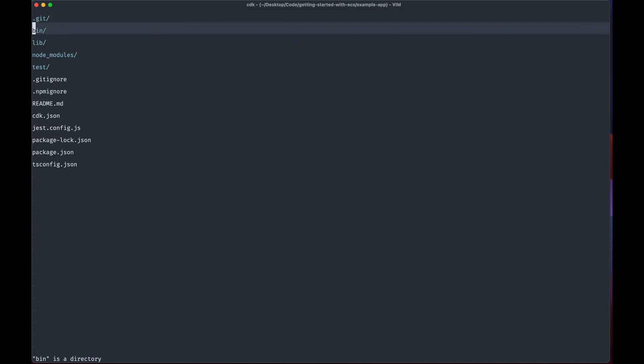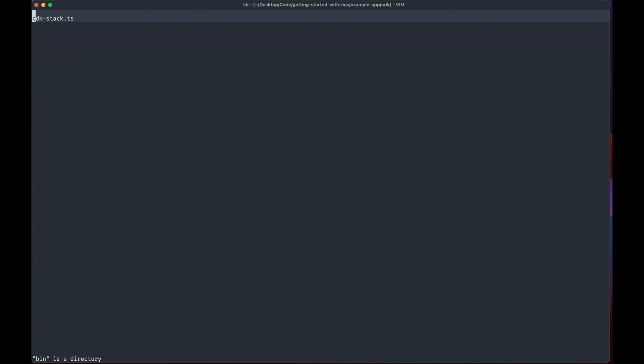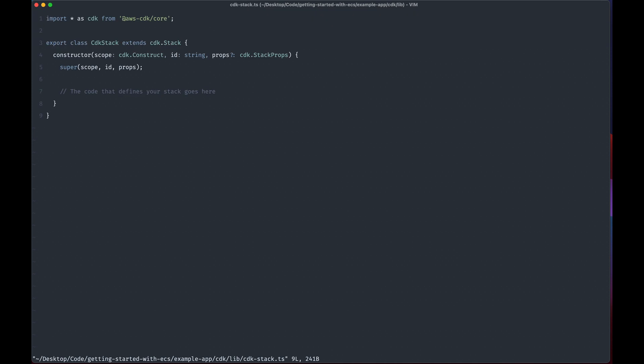The one we really want to look at is in lib, this CDK stack. So this is the file we're going to change or this is the file we're going to create our infrastructure in and we'll see how to do that in the next lessons to build out the architecture we went over in the last lesson.